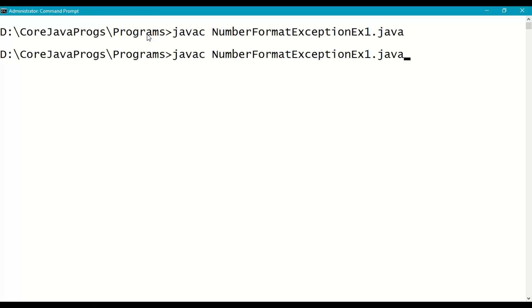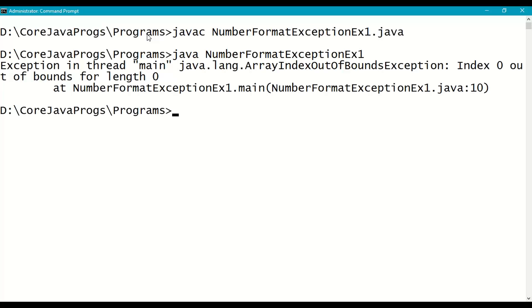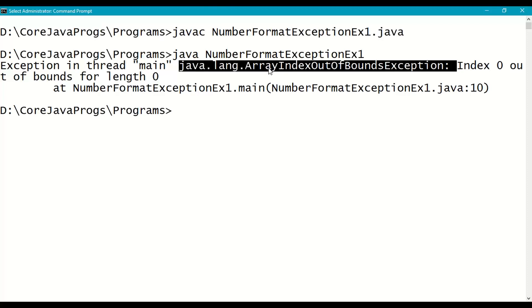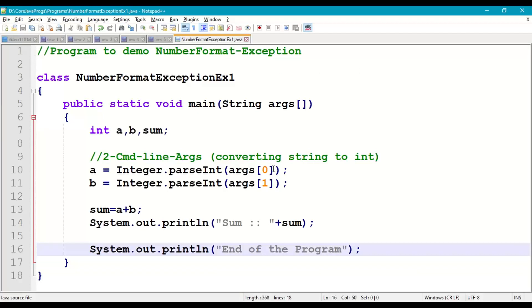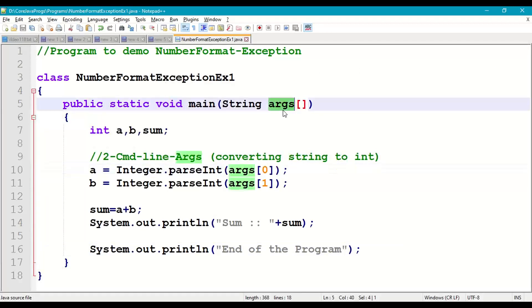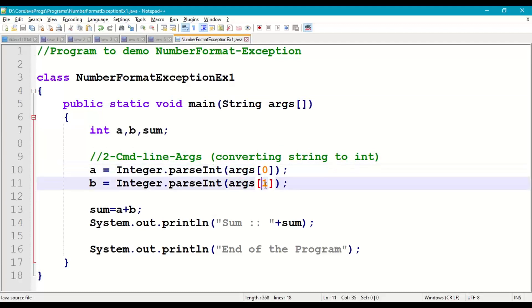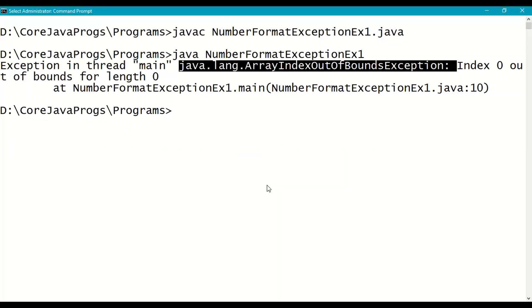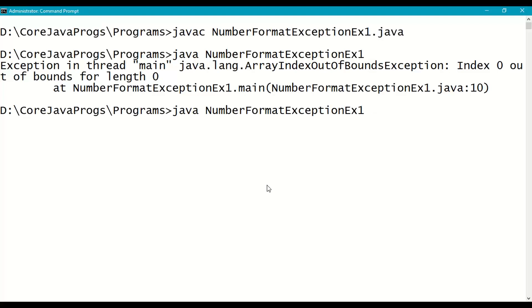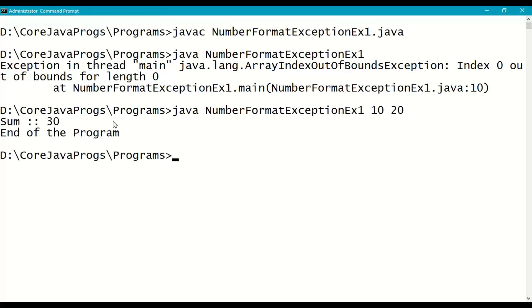There is no compilation error because NumberFormatException is an unchecked exception — try-catch is not compulsory. However, when exception occurs it leads to abnormal termination. Here we are getting an ArrayIndexOutOfBoundsException, because we did not pass command line arguments but are accessing the args array at index 0 and index 1. Now pass the command line arguments: java NumberFormatExceptionExample1 10 20 — args[0] is 10, args[1] is 20. The answer is 30.